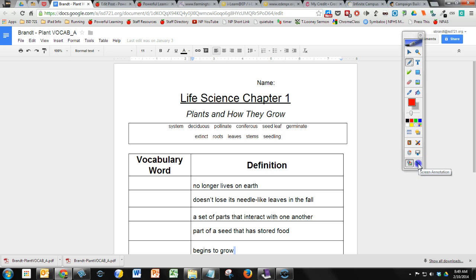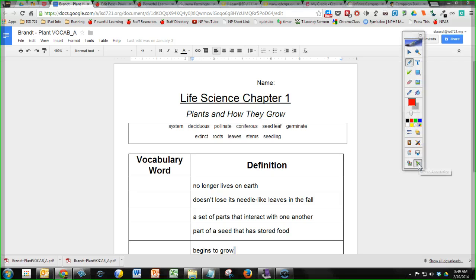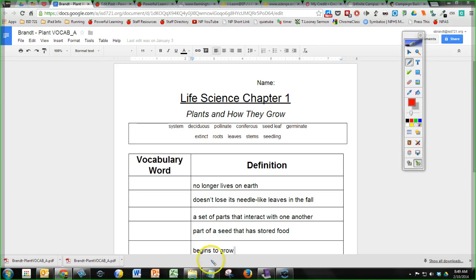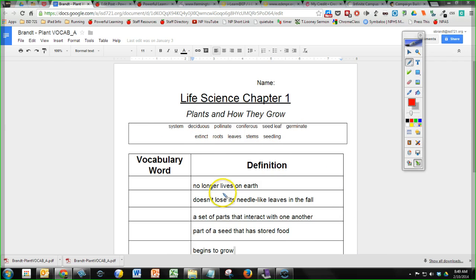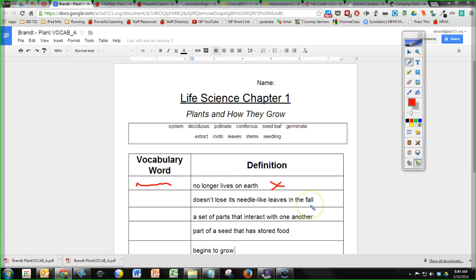So the screen annotation will just basically take a snapshot of your screen. So you can see the green border all the way around my screen right now. So this is no longer a web page. This is now a picture. And that picture now allows me to do my annotations and everything right on that picture screen.